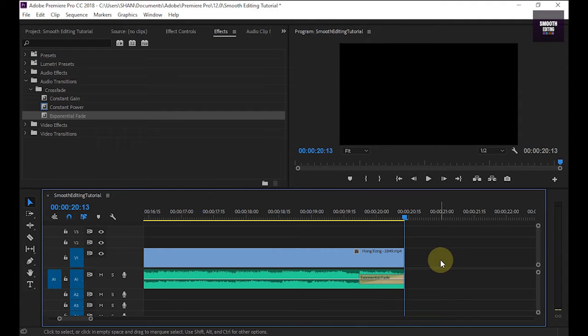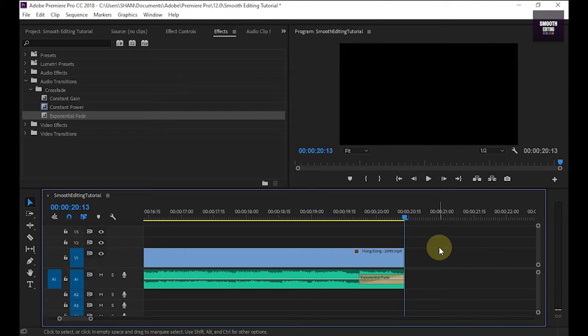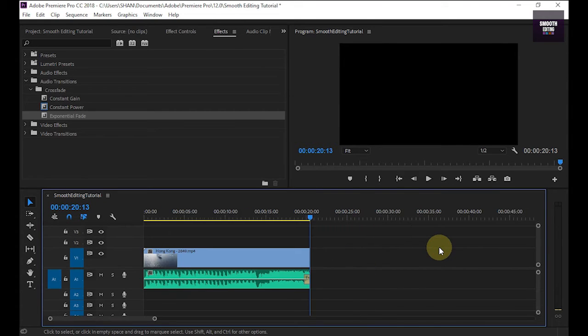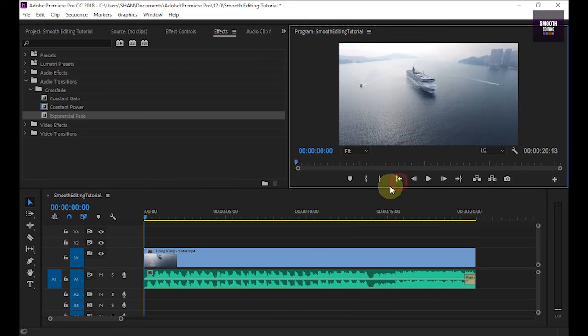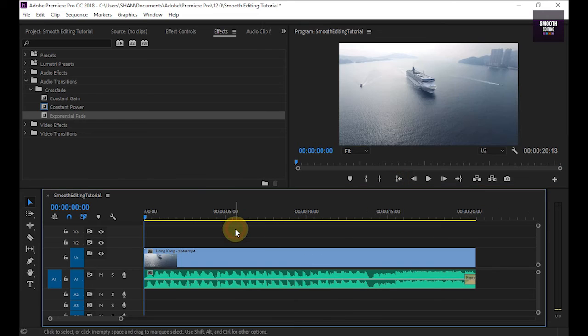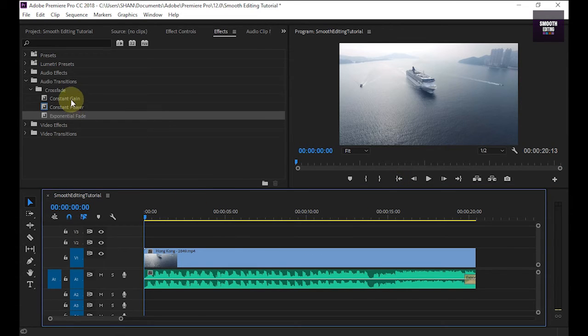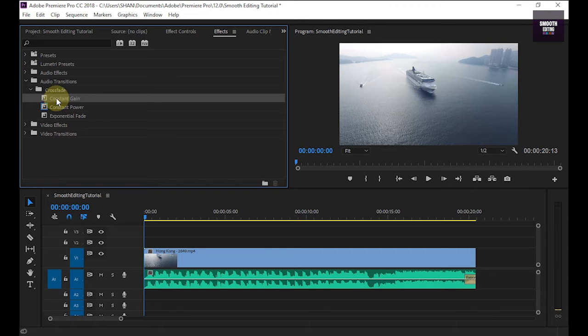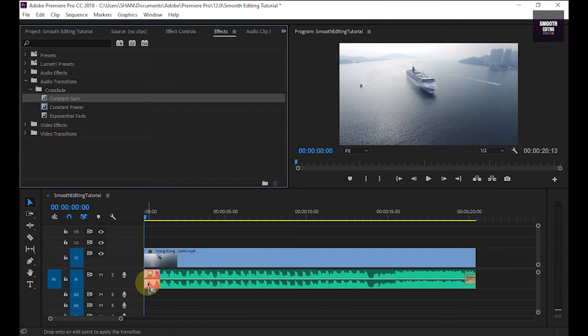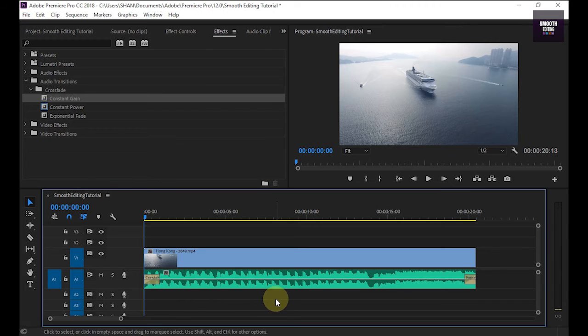Now let's add fade in effect. I zoom out this. You can drag and drop this constant gain effect to your audio starting place. Now I play this.